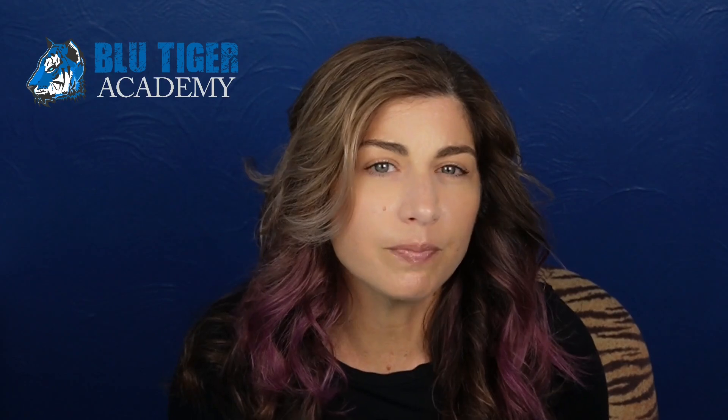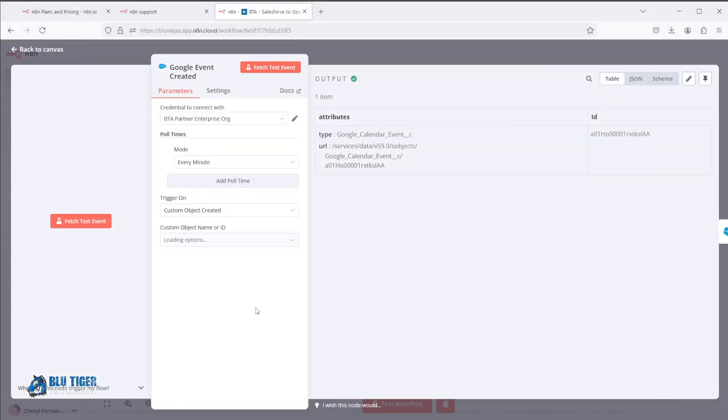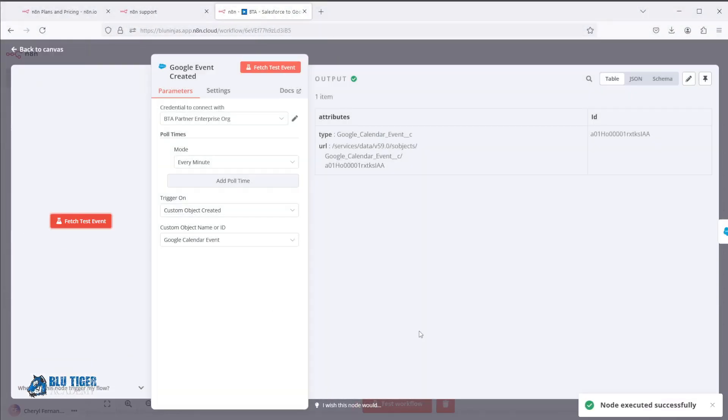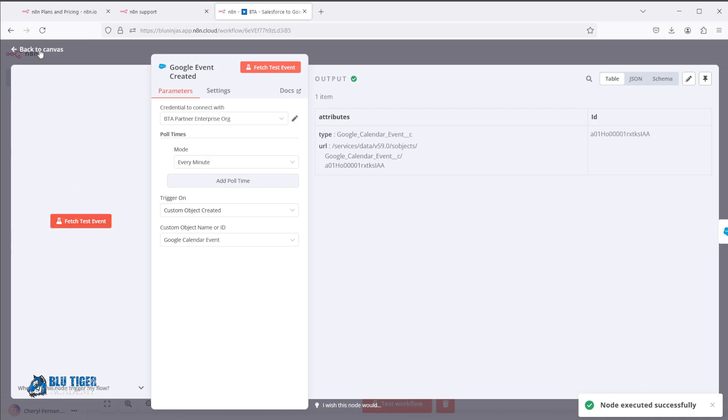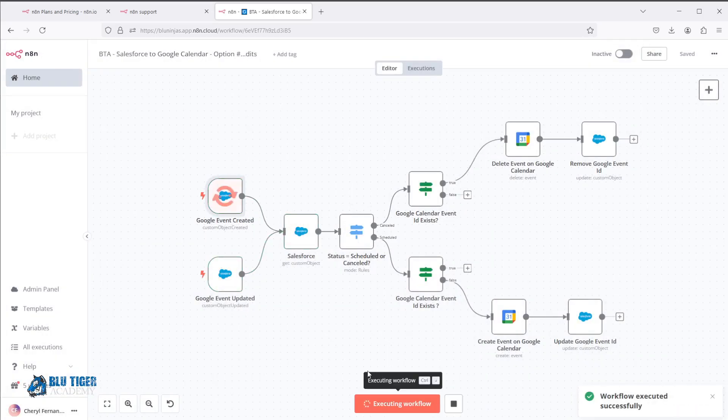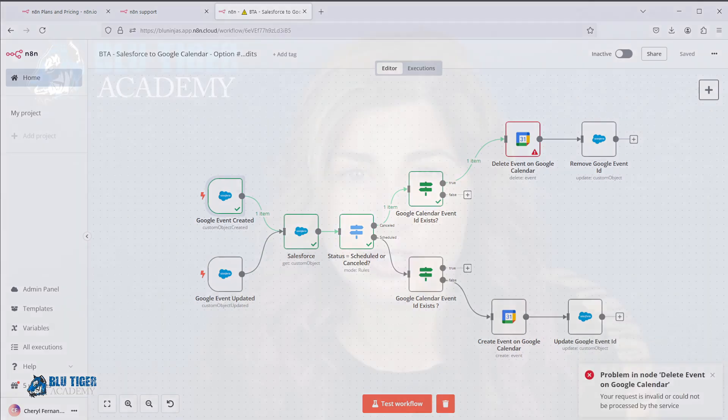You need some level of technical knowledge to get the most out of n8n, but once you're familiar with the platform, its user interface allows for more efficient debugging and testing. Everything is viewable on one screen, making it easier to identify issues compared to Zapier. While Zapier is easier for beginners with a shorter learning curve, n8n is better in the long run in our opinion.